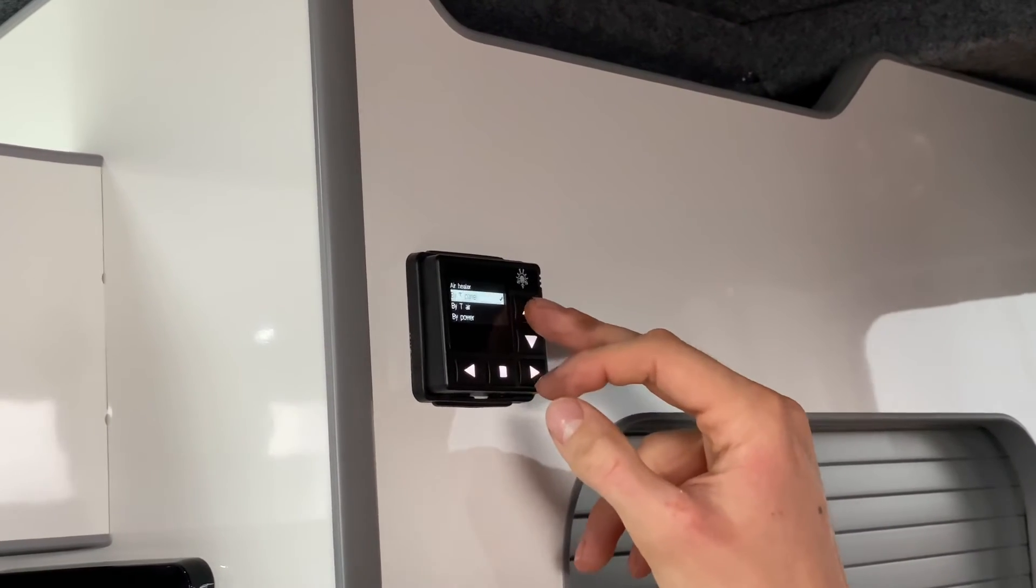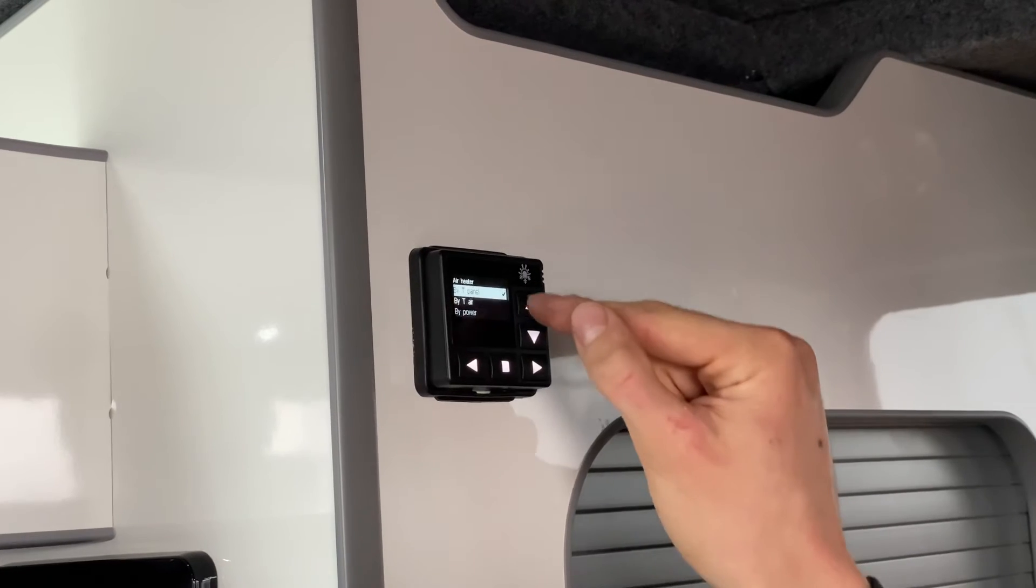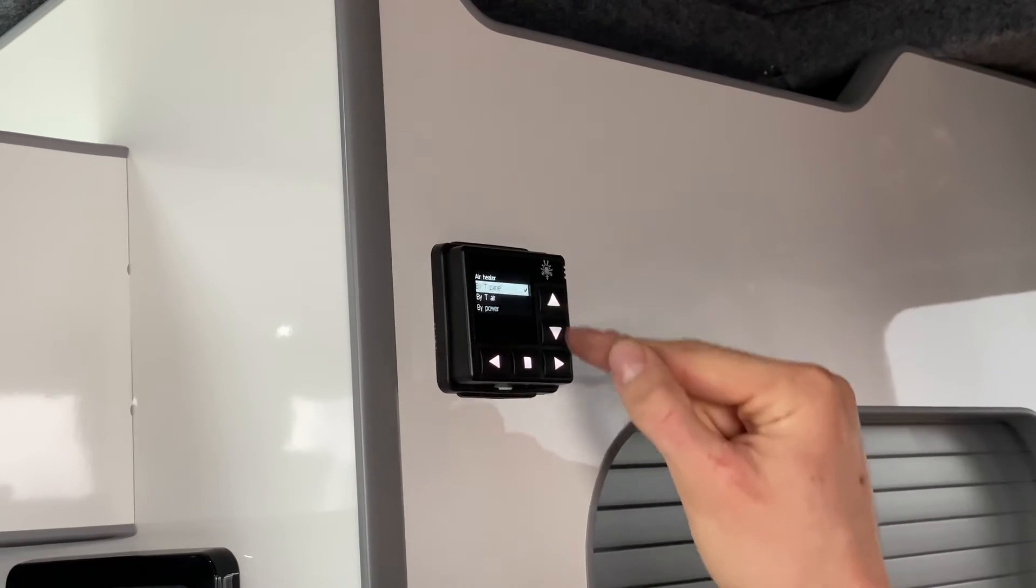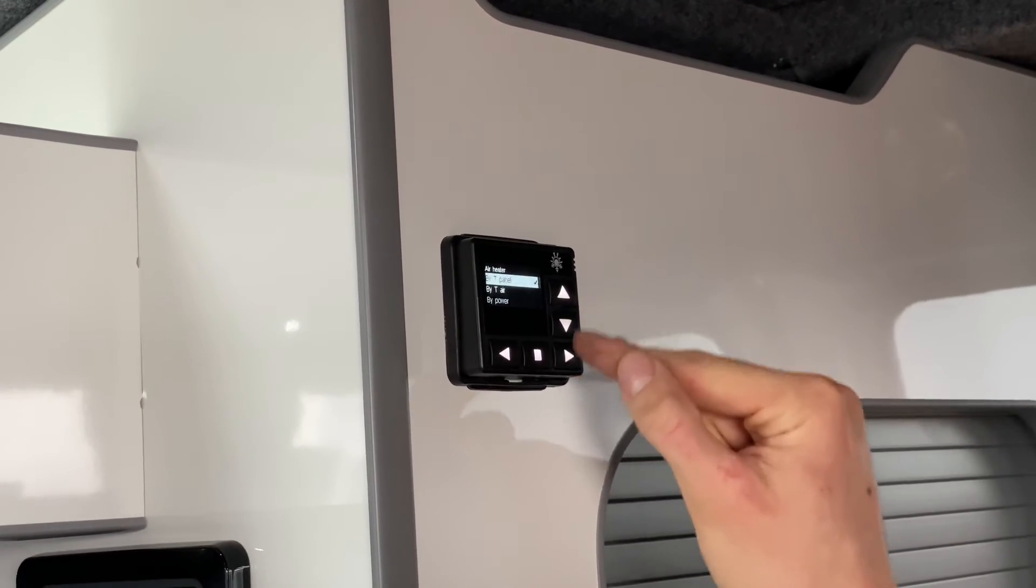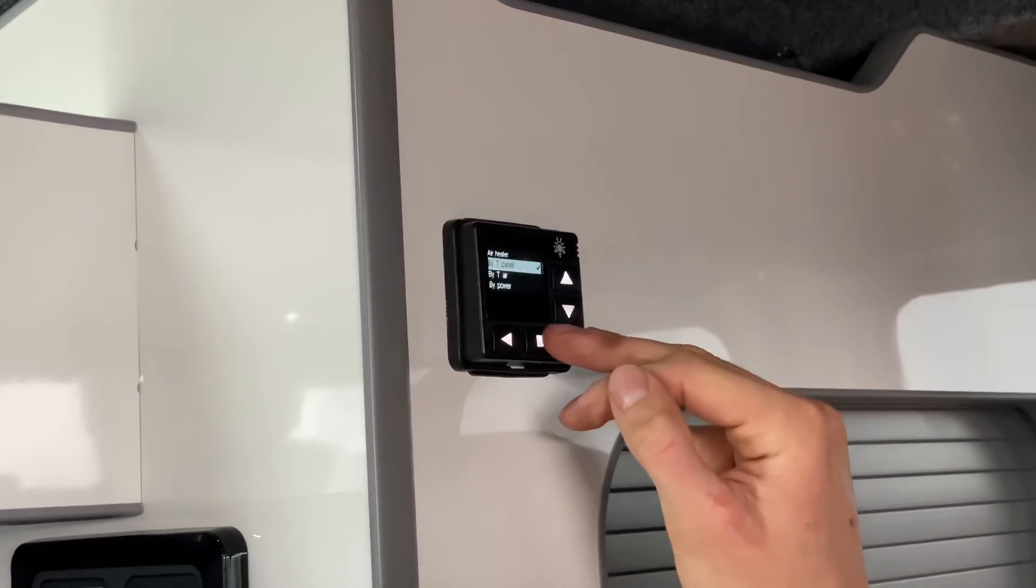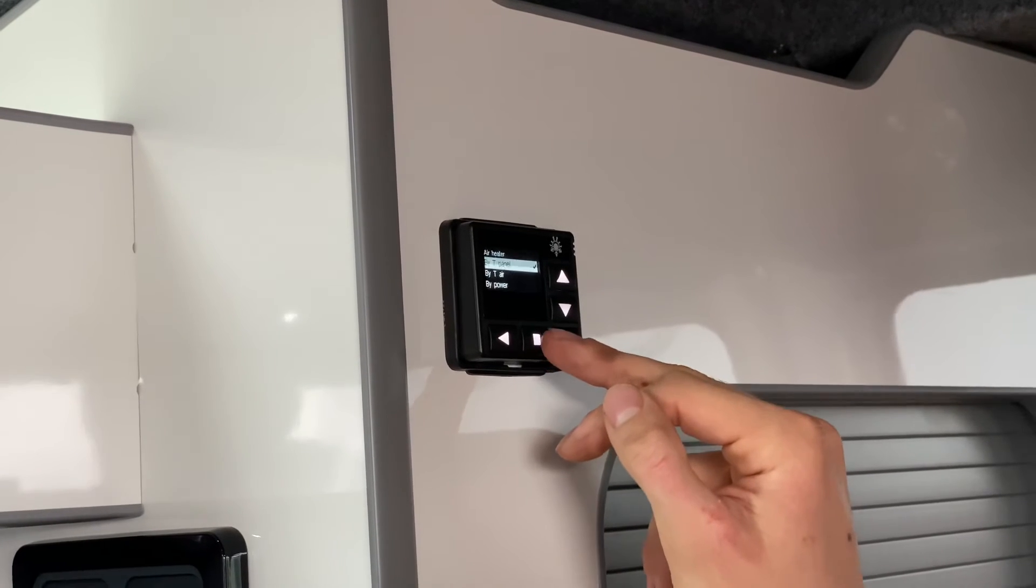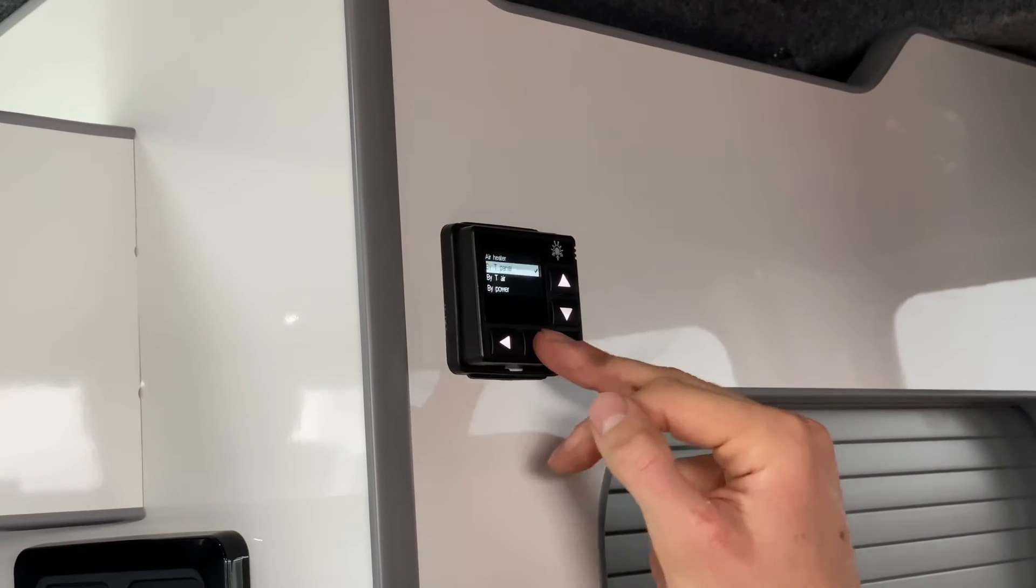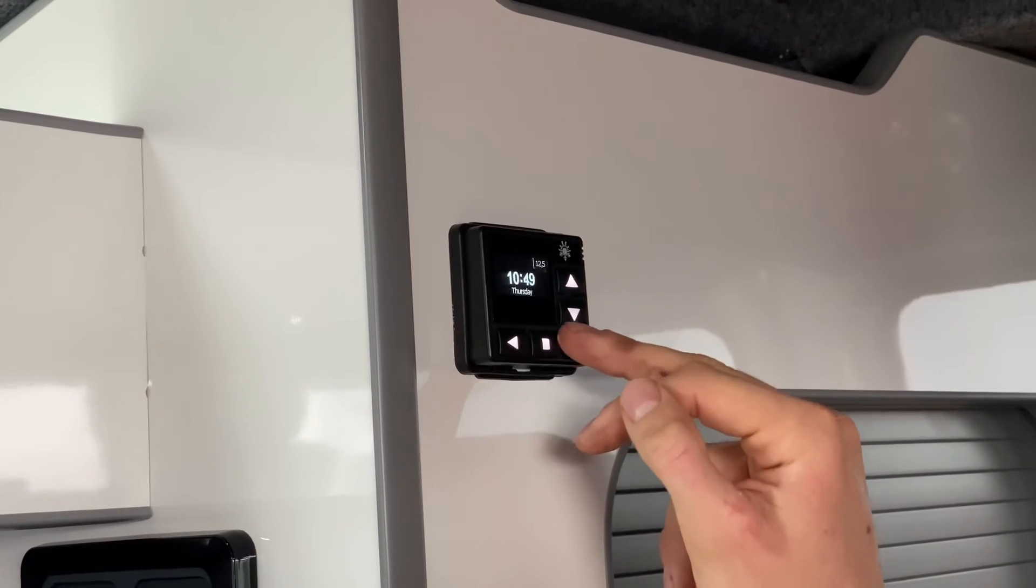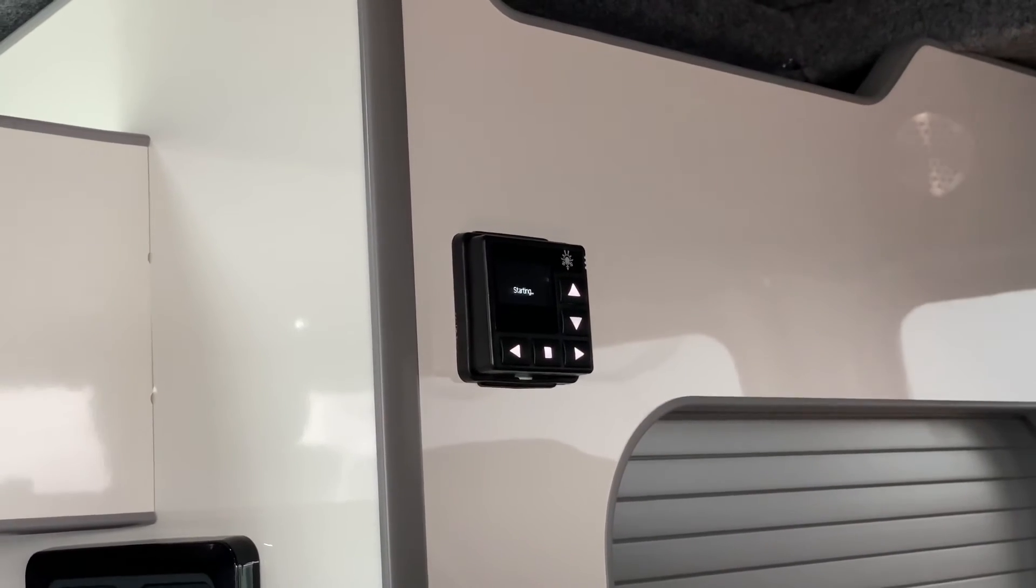If we go into temperature of the panel it's already selected by the tick, but you can select others by pressing the right arrow. Come out of that and save by pressing the square button and a short press will start your heater function.